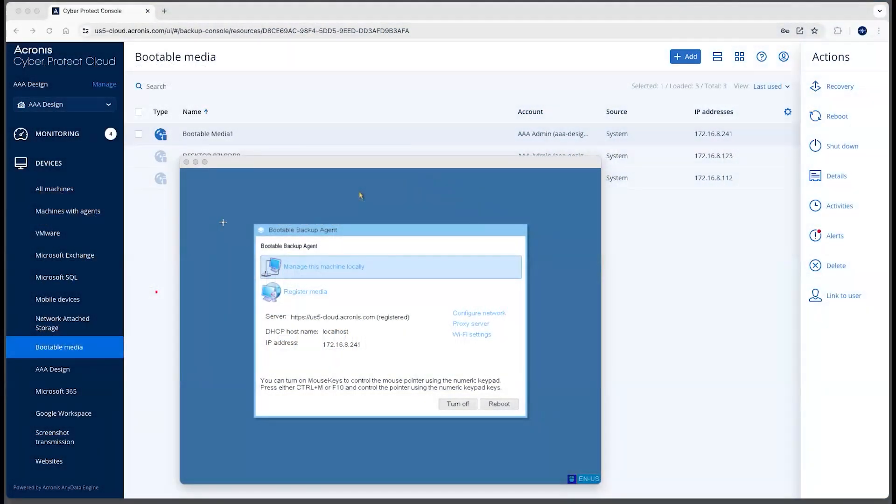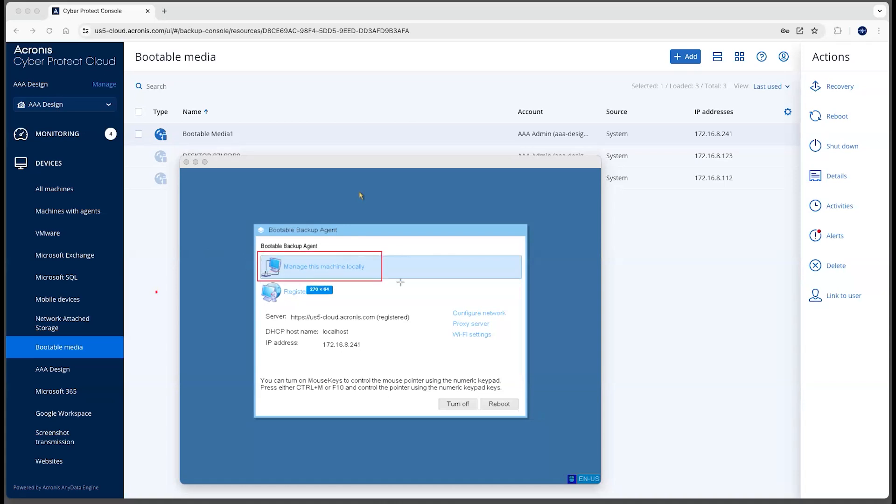In this video, we'll take a look at how you can use the Acronis bootable media remotely to manage the recovery of a machine. The normal way to use bootable media is managing it locally through the UI of the machine it's connected to.